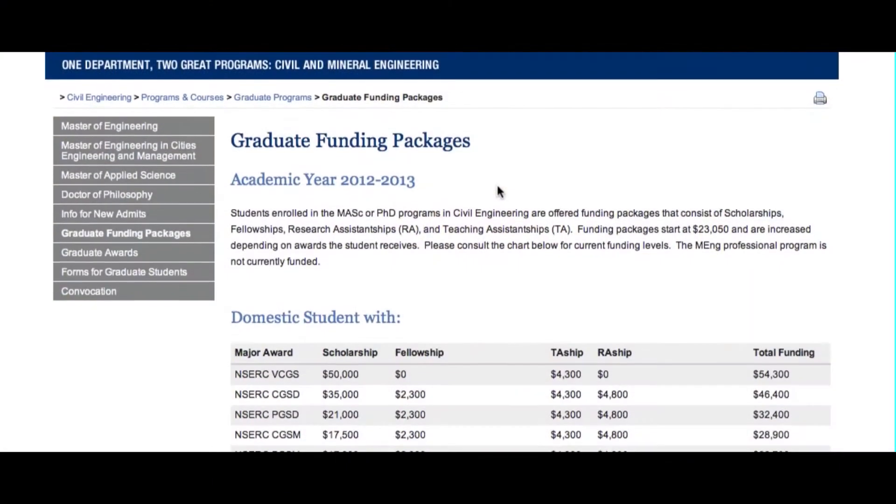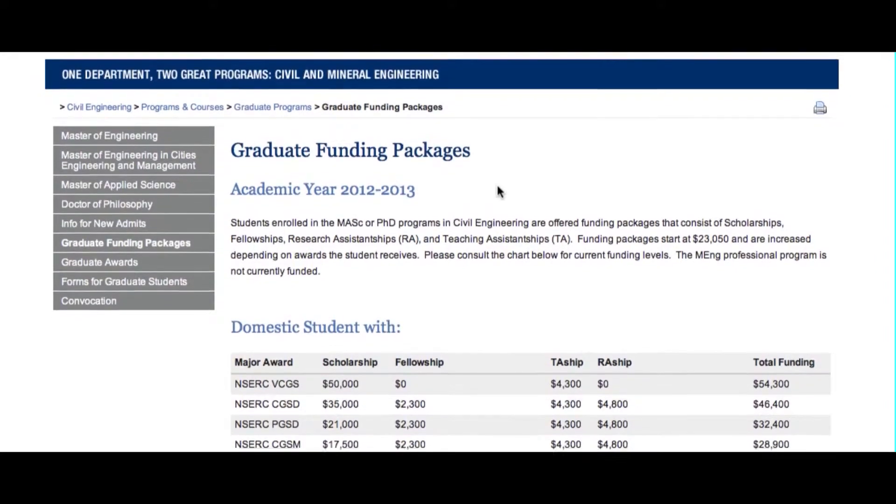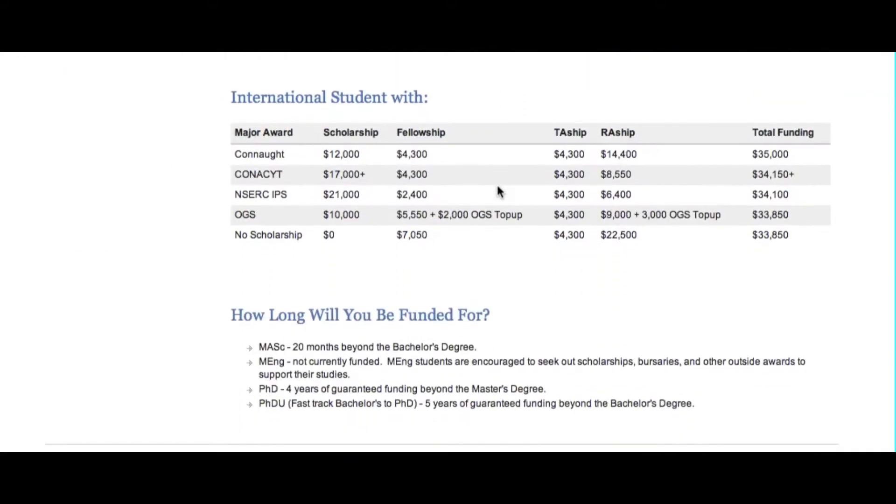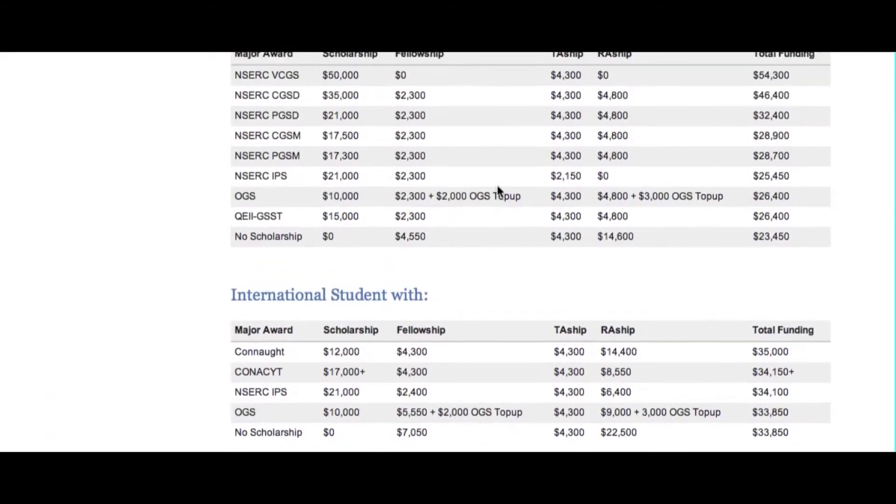Admission to our research-based programs, like the MASc and the PhD, automatically comes with a funding offer from the department. You don't need to apply separately for scholarships, teaching assistantships, or research assistantships — you're automatically considered for these when your application is reviewed. Your offer letter will outline your financial support, and you can also check our website under graduate funding packages to see the minimum amounts offered.